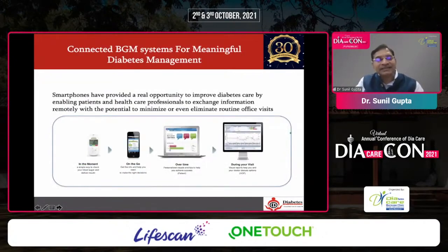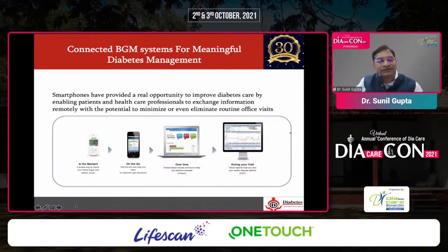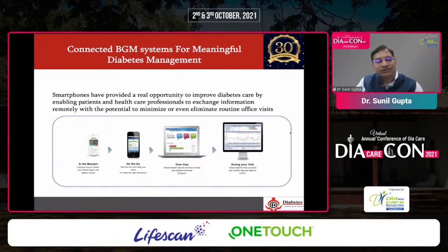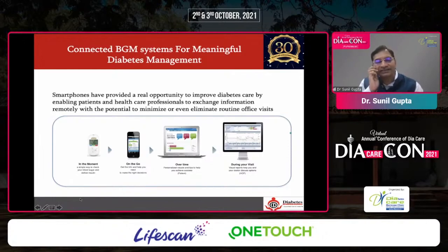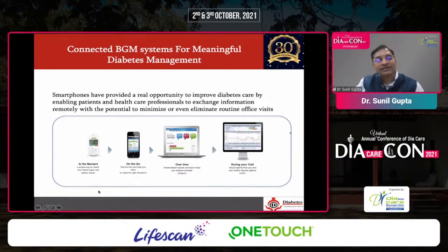There is another technology update: the blood glucose system now provides meaningful results. Gone are the days when patients used to manually write and register readings in tables. Many patients — especially type 1 diabetes — used to try to cheat doctors by writing wrong readings, and this was quite prevalent. Now we have an inherent system where smartphones provide a real opportunity to improve diabetes care by enabling patients and healthcare professionals to exchange information.